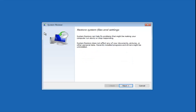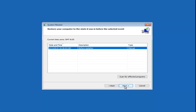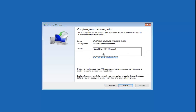System Restore can help find and fix problems that might be making your computer run slowly or stop responding. It does not affect any of your documents, pictures, or other personal data, though recently installed programs and drivers might be uninstalled. Select Next. If you have any Restore Points saved, I would suggest selecting the most recently created one, then select Next and restore your computer back to that date. I've found much success with the System Restore method and would highly encourage you to try it.